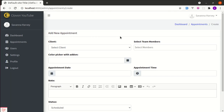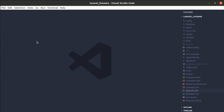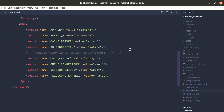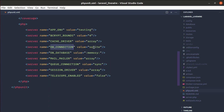First of all, let me go to the phpunit.xml file and over here we need to uncomment these two lines. For database connection, we'll be using SQLite — I have it already installed on this machine, so you'll need to install that as well. For the database, we'll be using an SQLite in-memory database.